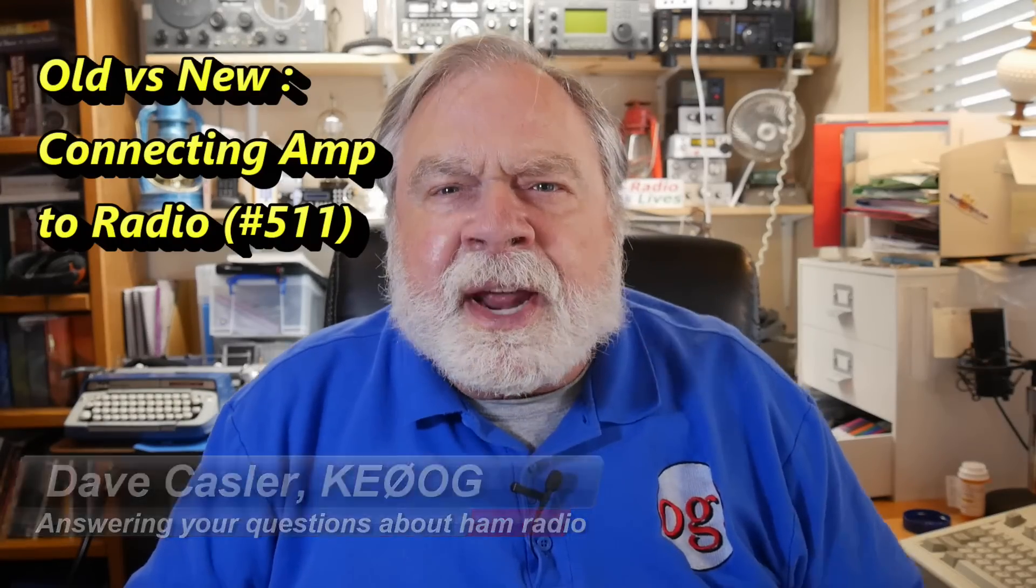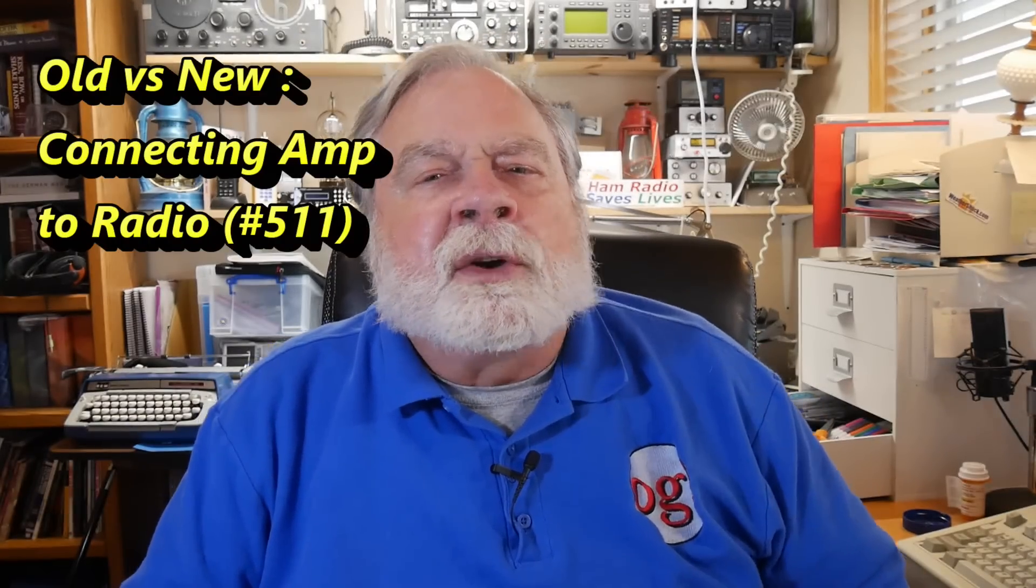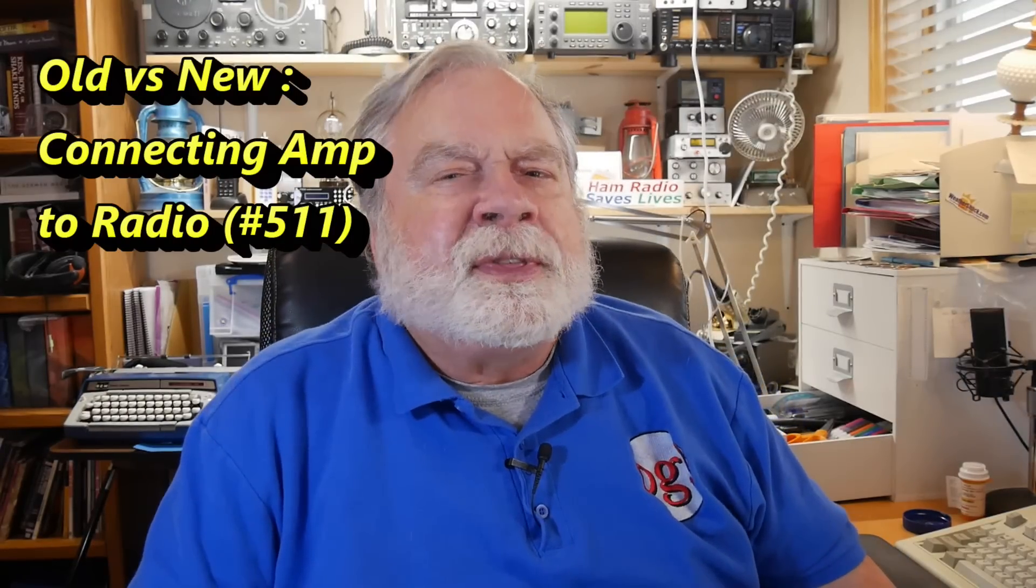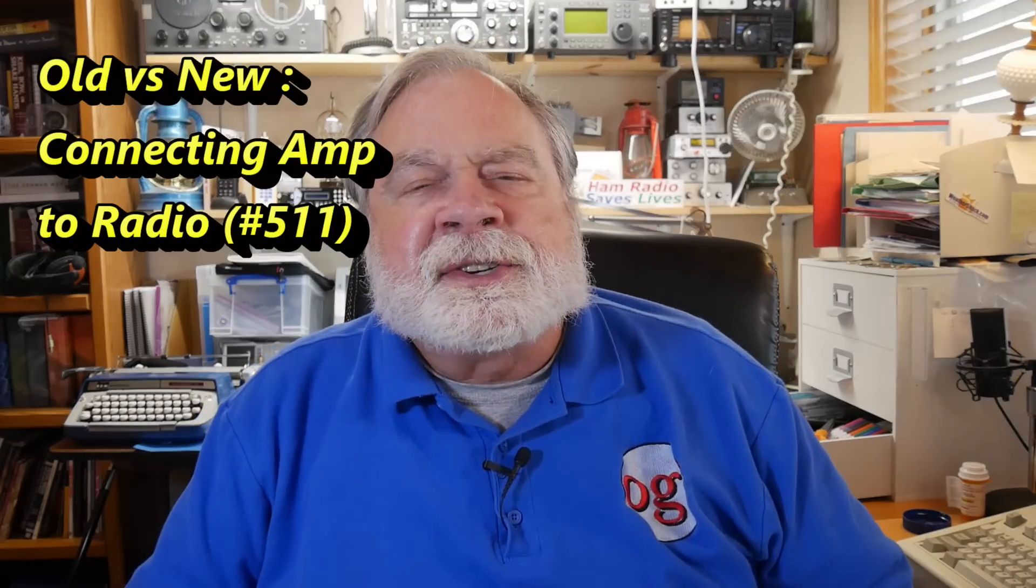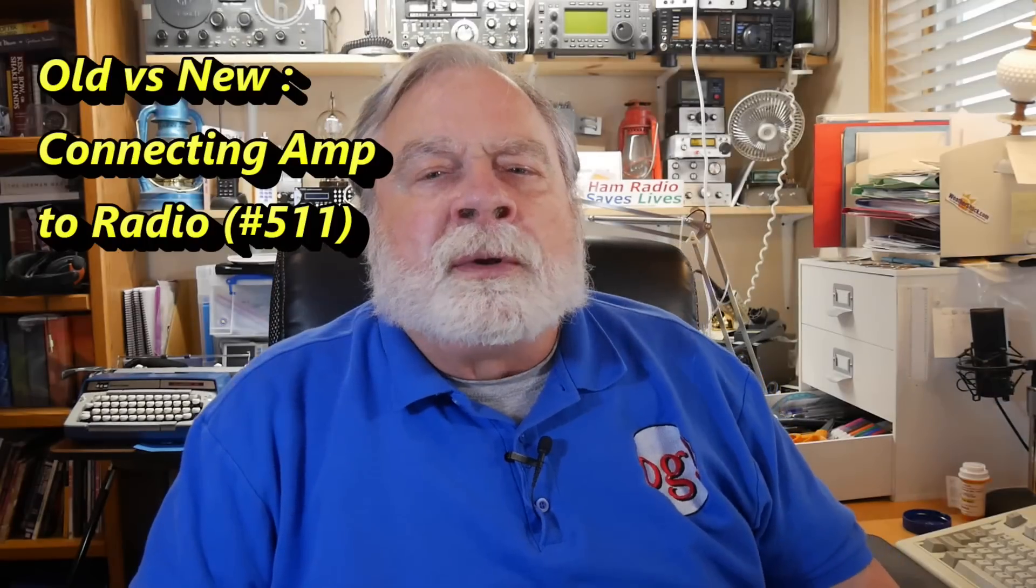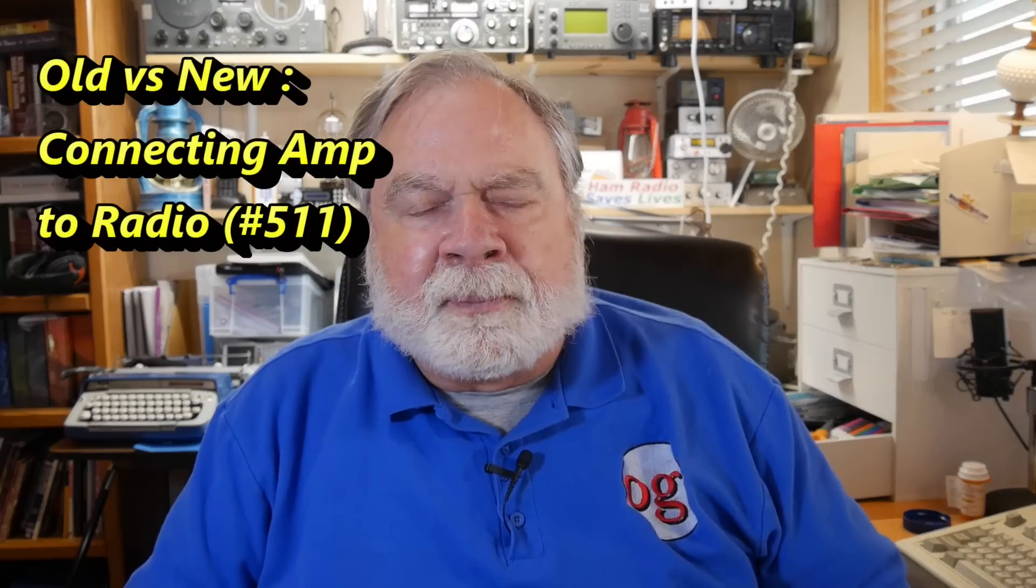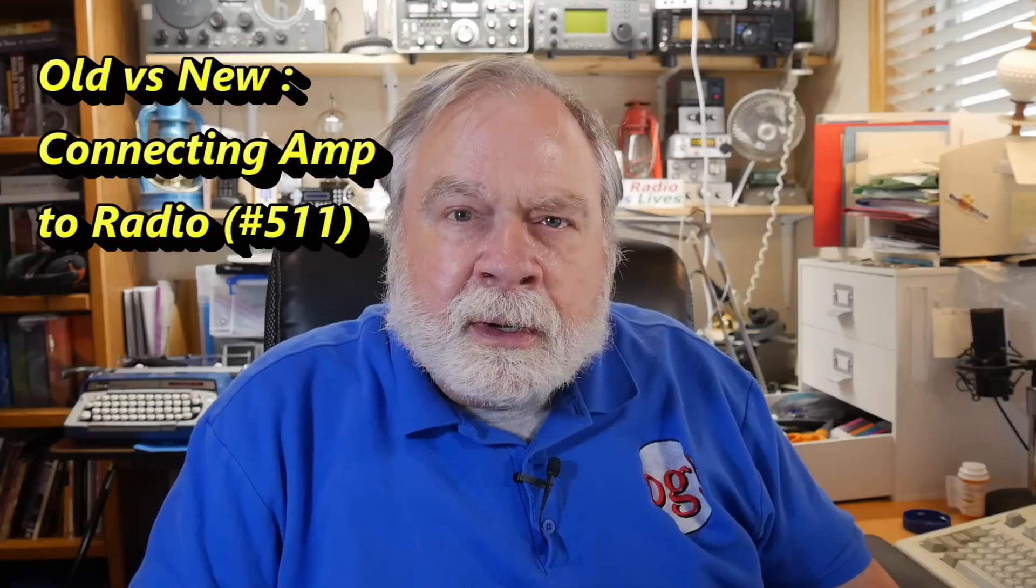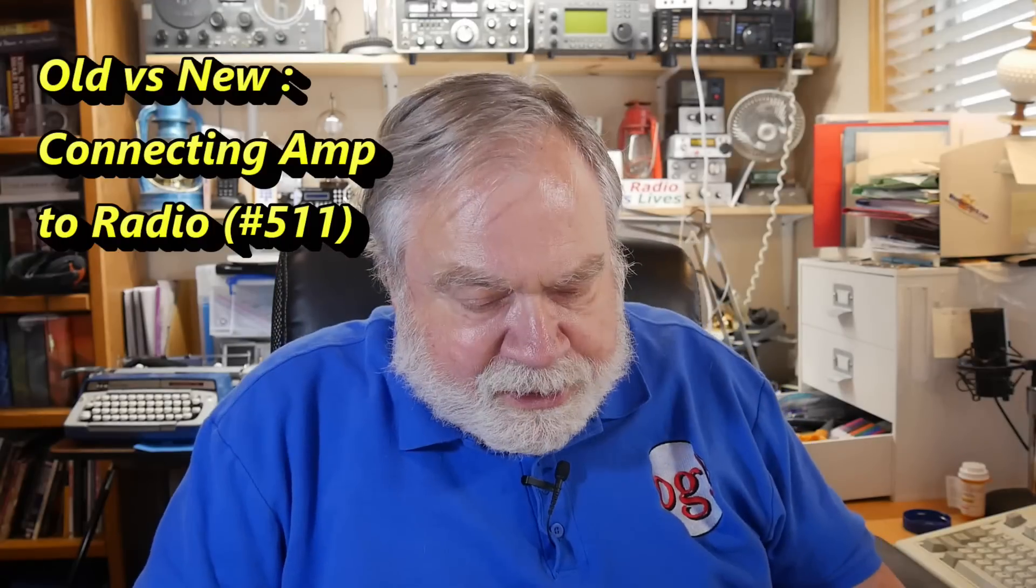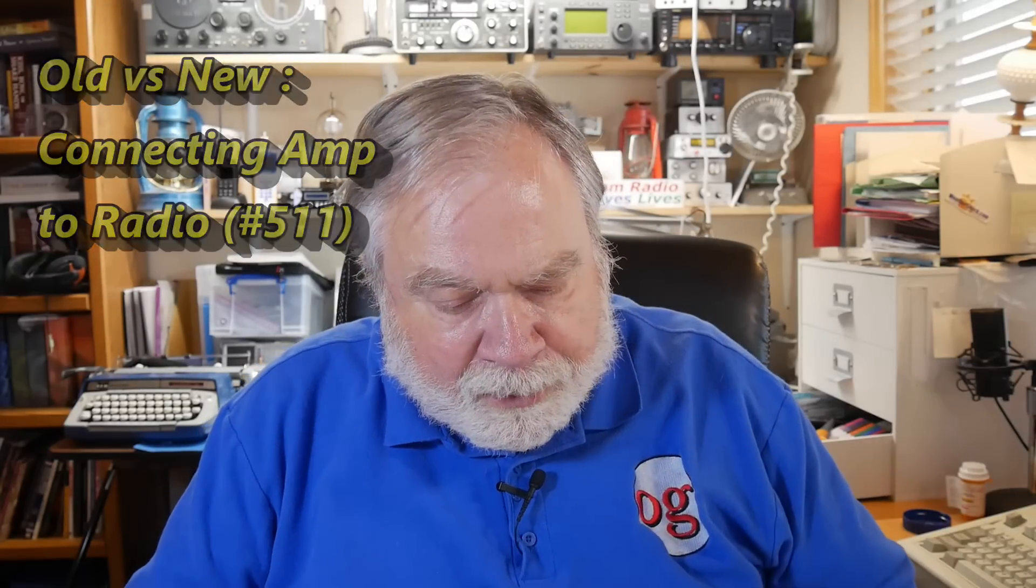Today we're going to talk about an interesting question that kind of pairs the present with the past, and that has to do with using an old tube type amplifier with a modern radio. The question comes to us from Teddy Dover, KI4TED.